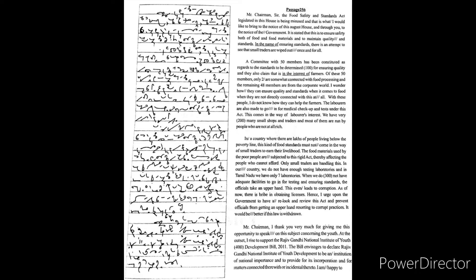The bill envisages to declare Rajiv Gandhi National Institute of Youth Development to be an institution of national importance and to provide for its incorporation and for matters connected therewith or incidental thereto.